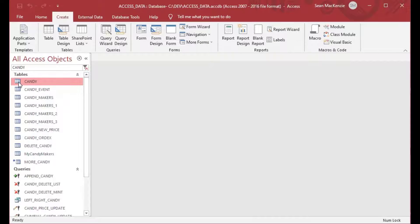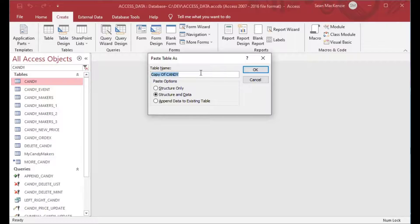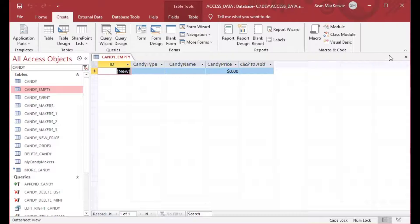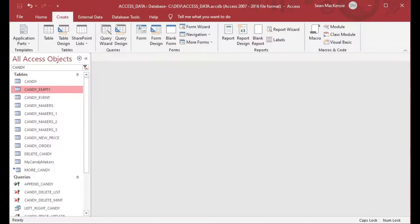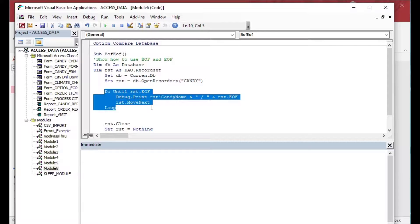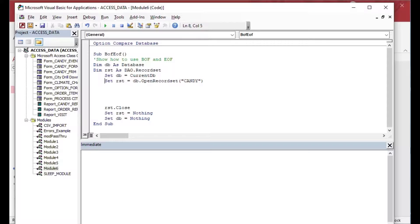You might be wondering how you can actually see EOF and BOF being true in the output. I'll copy and paste the same table structure into a new table called 'candy_empty'. As you can see, there are no rows in it — it's an empty record set. I'll remove the loop code, change the table name to 'candy_empty', and output some text to see what BOF and EOF show us when we open an empty record set.